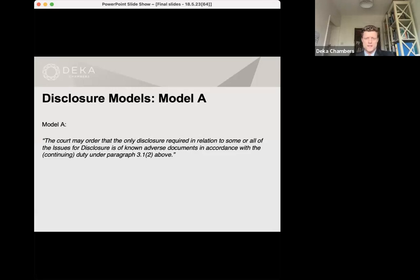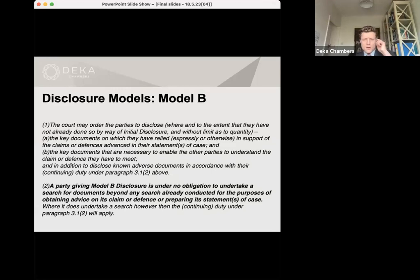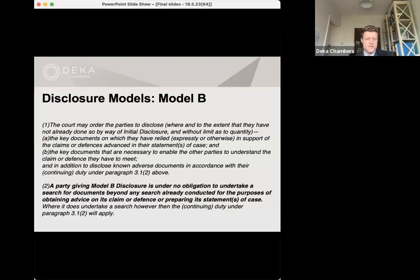Model B is wider because it includes, without limit as to quantity, the documents which would fall within the initial disclosure. Initial disclosure is limited by quantity, so in this respect Model B expands the obligation. There's an option for search and if the parties undertake a search then the continuing duty under CPR 3.12 applies.